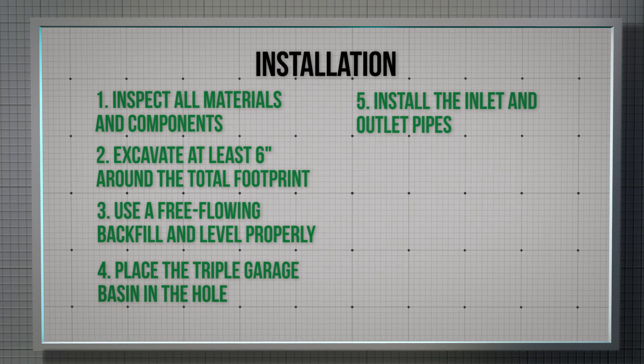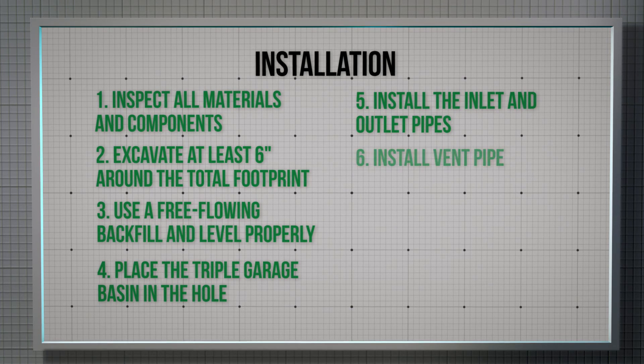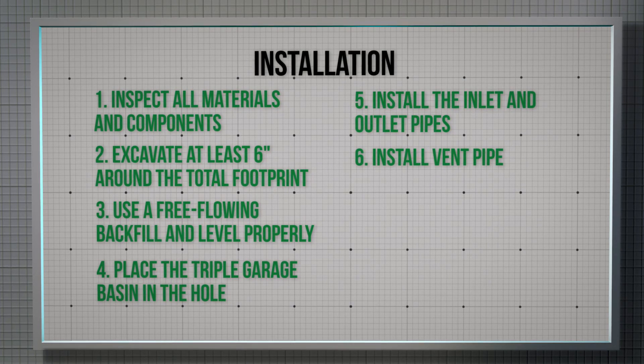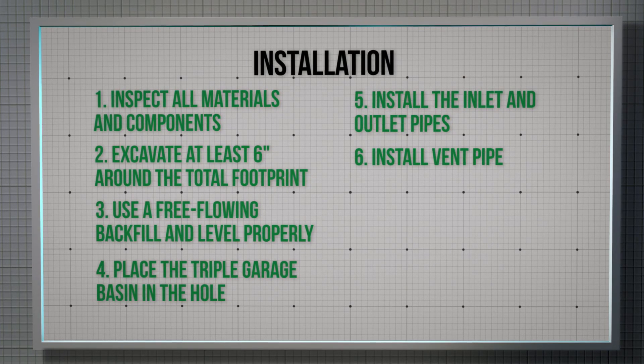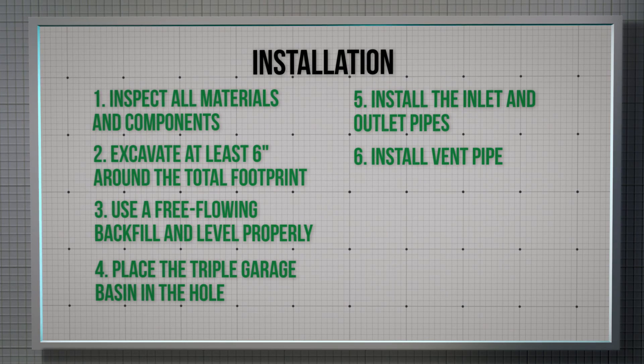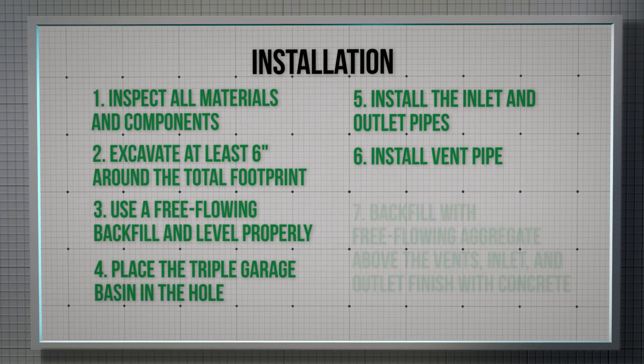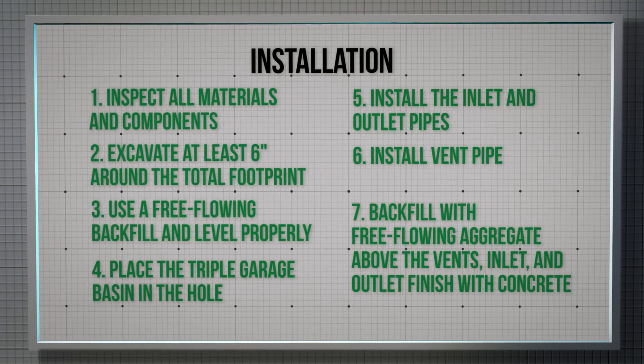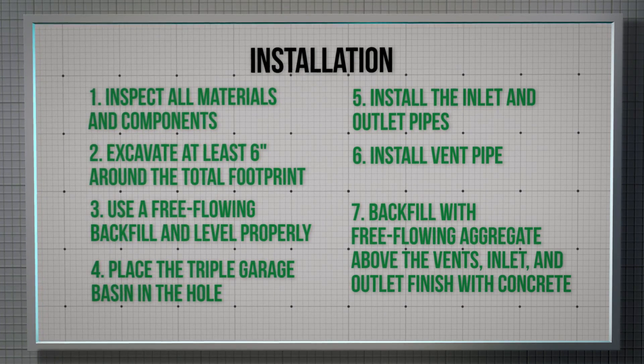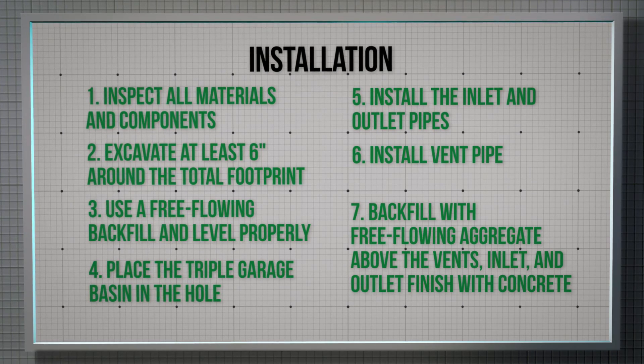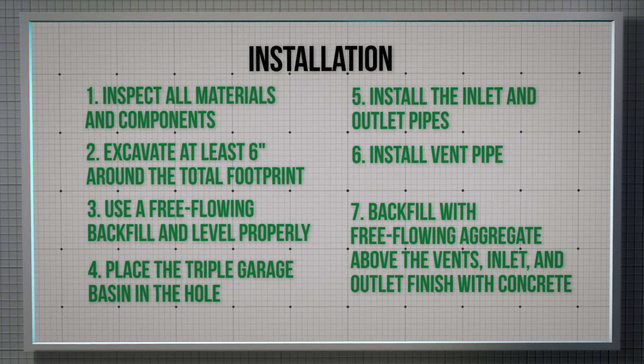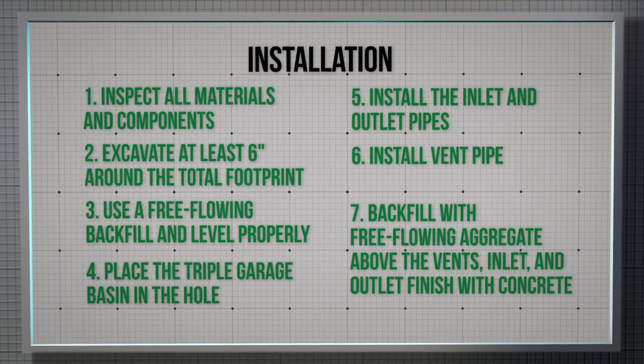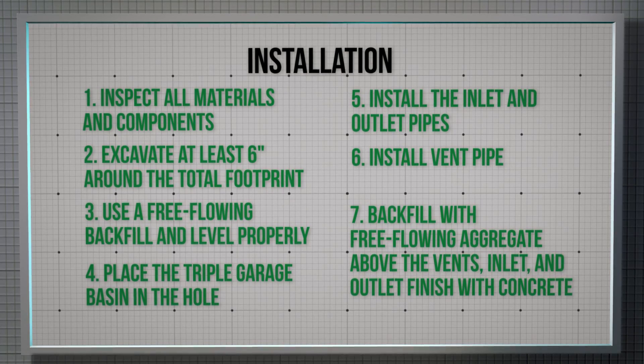Install the vent pipe into the three cast iron hubs for proper ventilation. Backfill with free-flowing aggregate above the vents, inlet, and outlet to protect the piping. Finish by pouring concrete to grade if applicable.